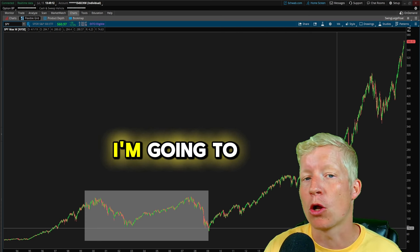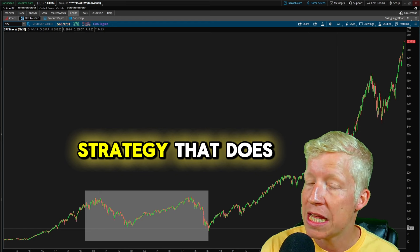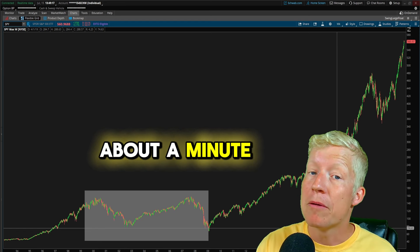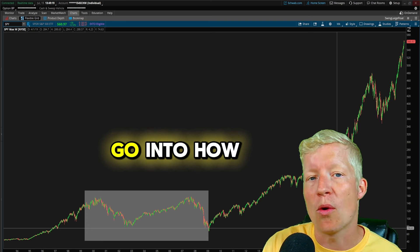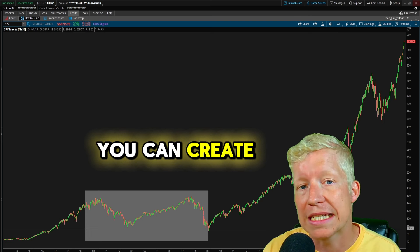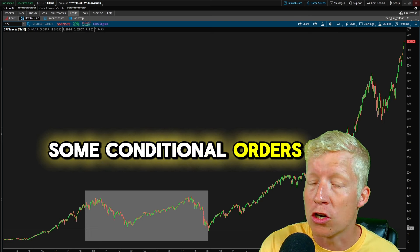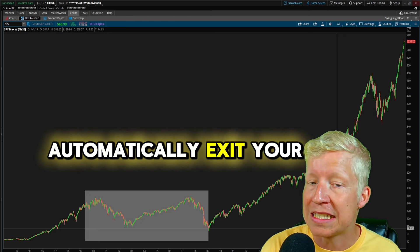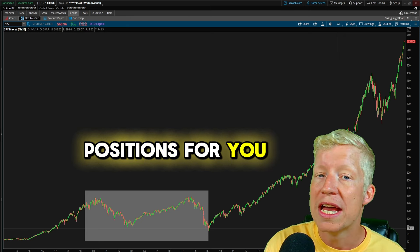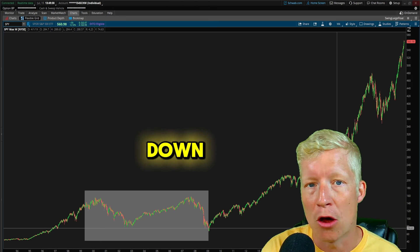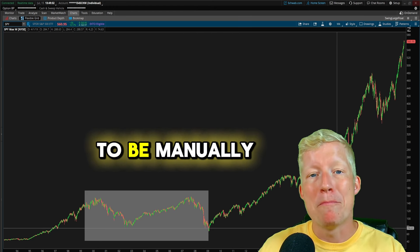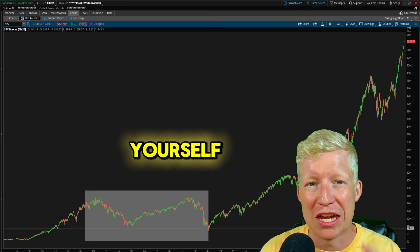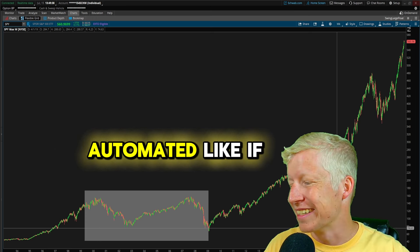In today's video, I'm going to go over a strategy that does this. That'll be real simple. That'll take about a minute. But then I'm going to go into how you can create some conditional orders that will semi-automatically exit your positions for you if the markets begin to turn down so that you don't even have to be manually paying attention and manually making the decision for yourself. It'll all be automated.